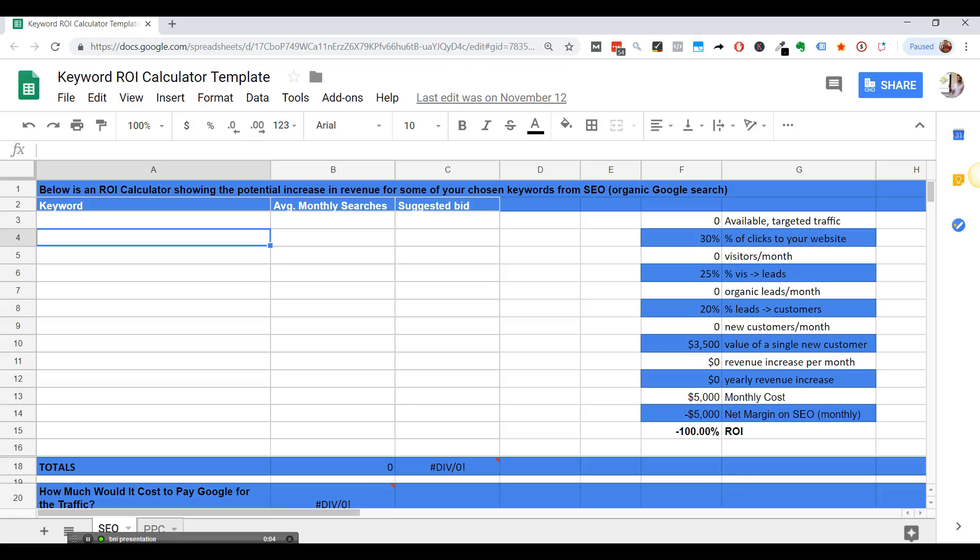Hey Jay, this is a quick overview of how to use the Keyword ROI calculator here. So it's a template, I'm just going to share the template with you.